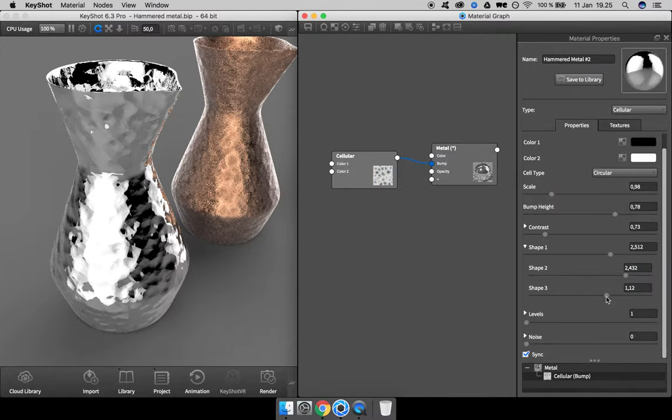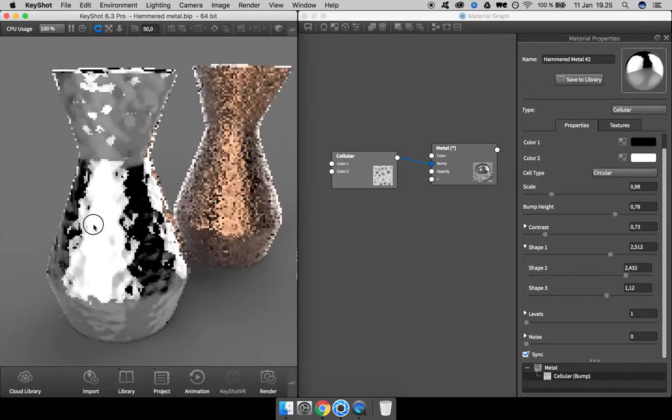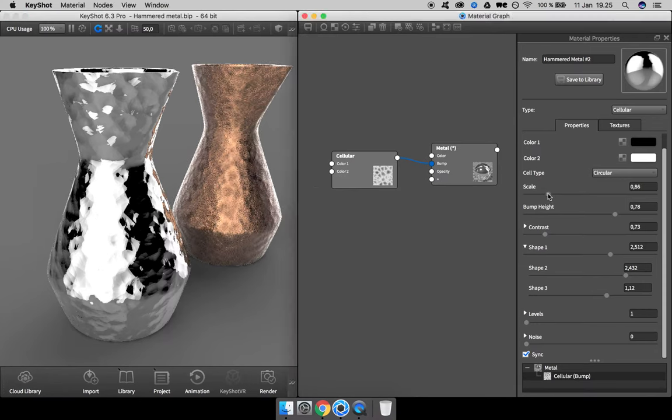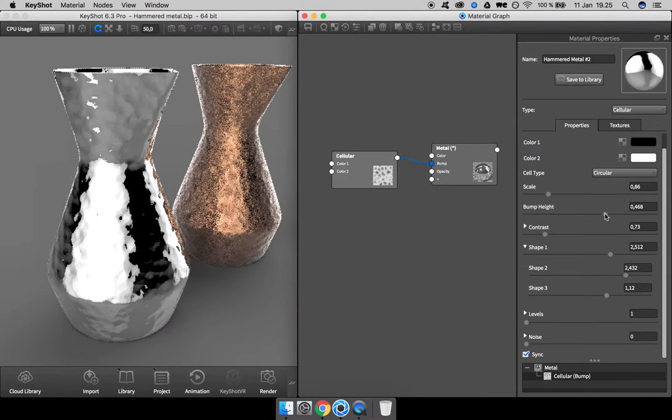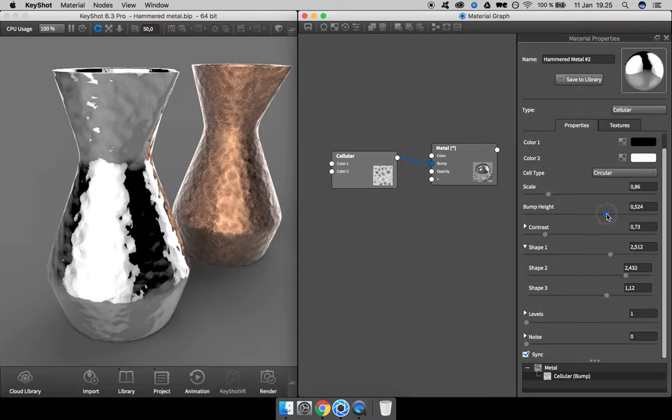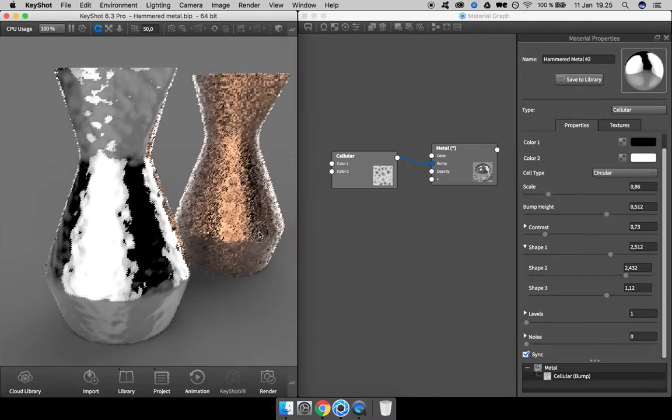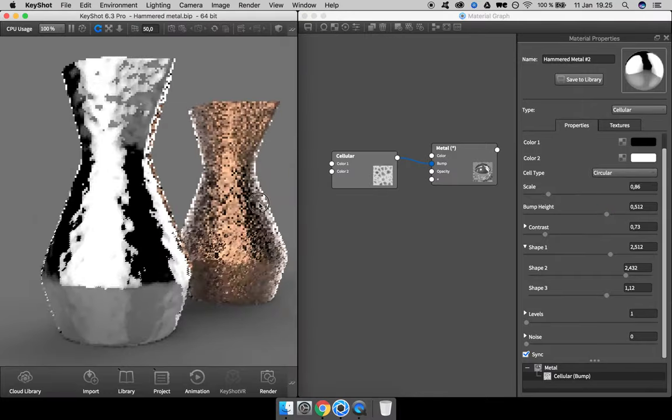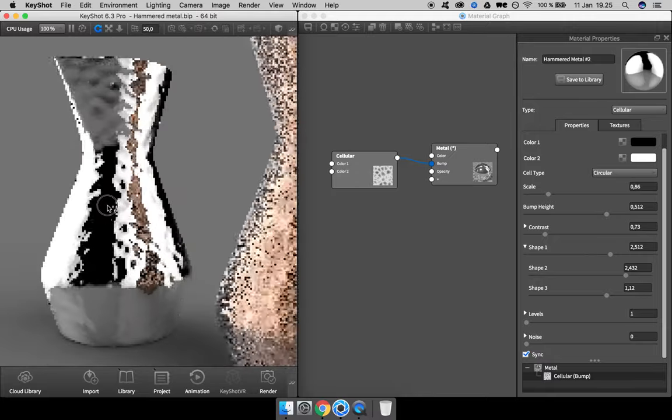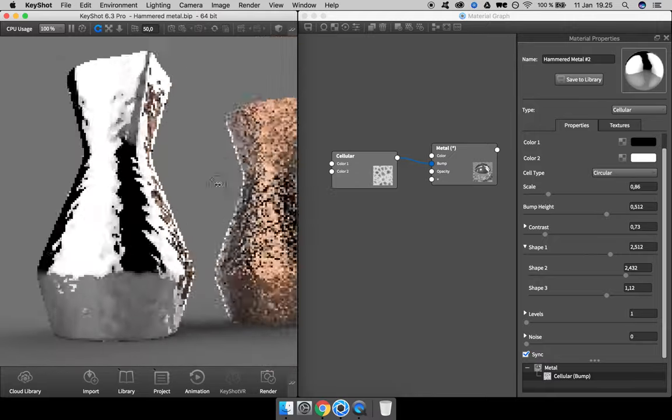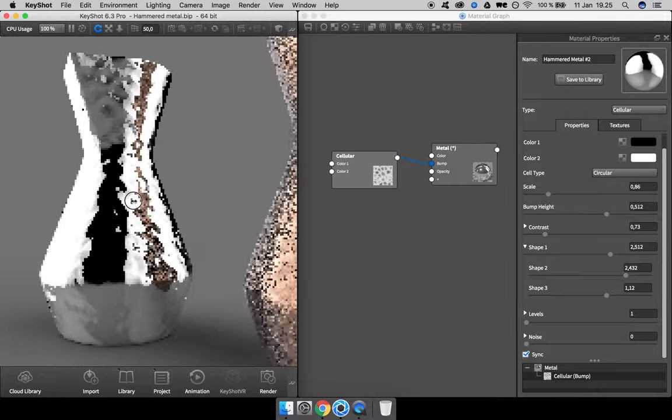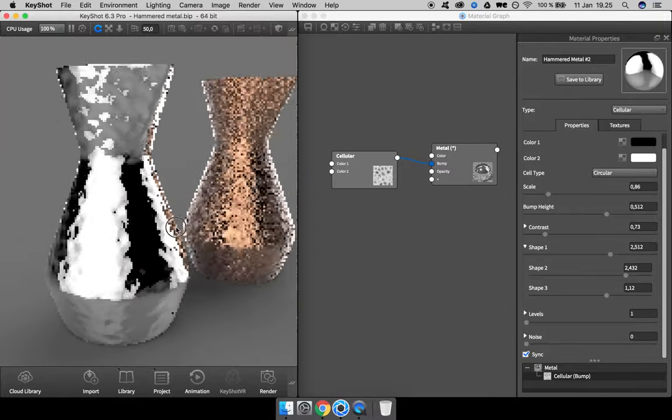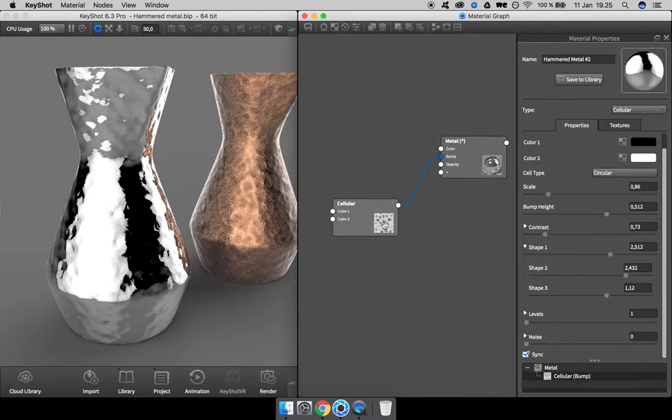This is quite okay. I want to back the scale up a bit and adjust the bump height as well. Obviously, you could spend way more time getting the exact look you're after, but for this tutorial I think this is fine, so let's move on.